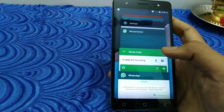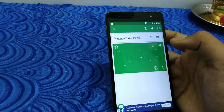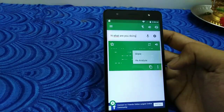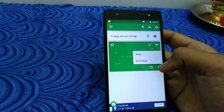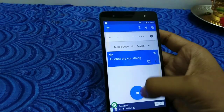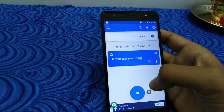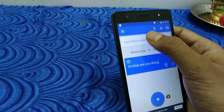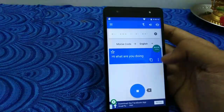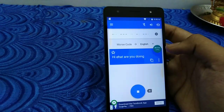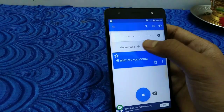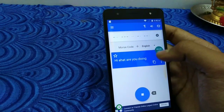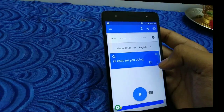If you open the option, you can re-analyze the option. If you click the most, you can use the option and use the text. So you can use privacy and chat.